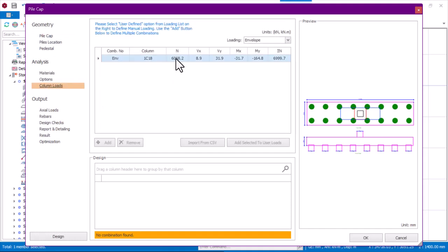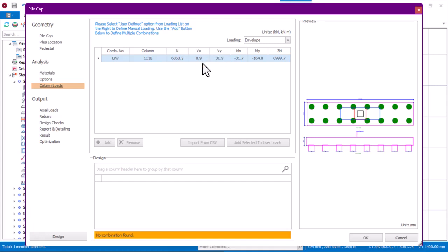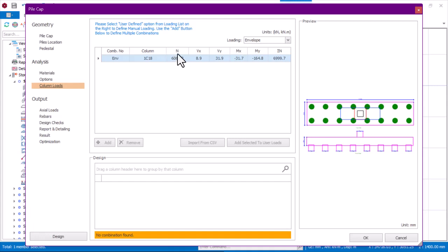The first thing I'll do is click on the place that says column load, since I am using PileSoft to get my design parameters. This column load is 6068.2 kN. PileSoft needs this column load, and also needs the shear forces at X and Y, and the moments Mxy, Mx, and My.